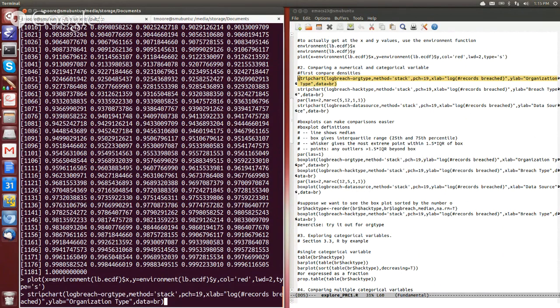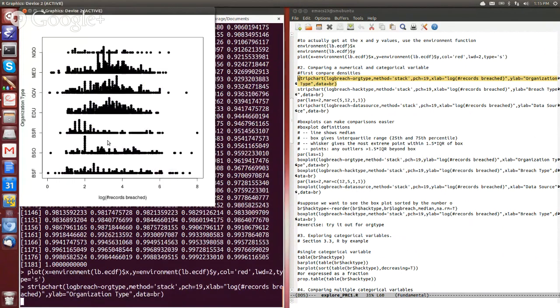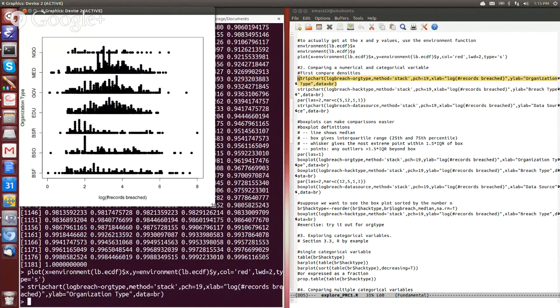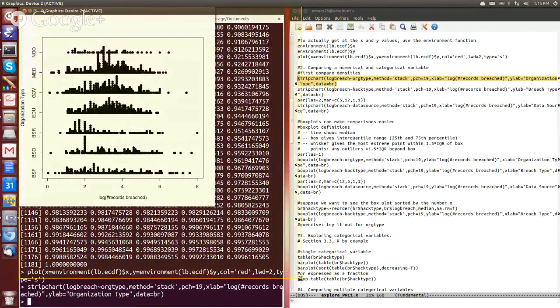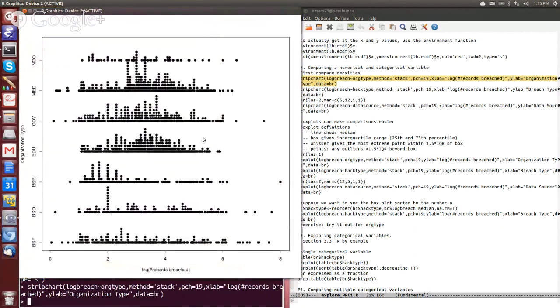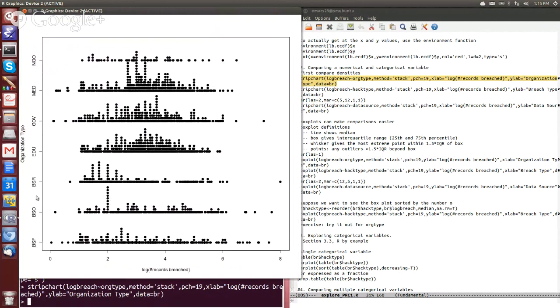So just add that in there, what do we get? We get this nice, smart breakup of the strip chart by our categorical variables. So that's pretty cool, I think.